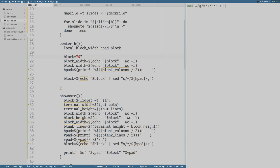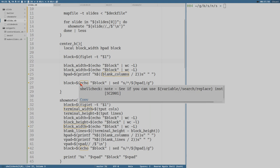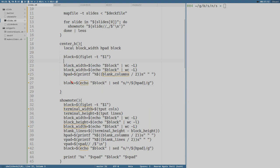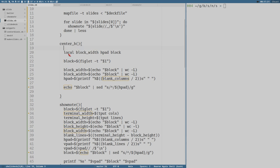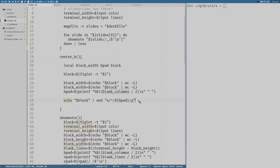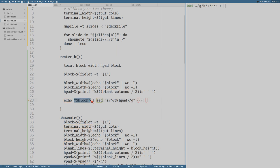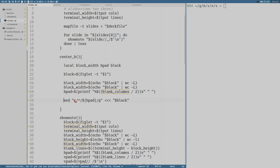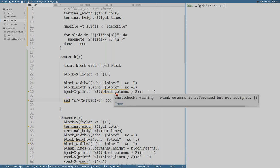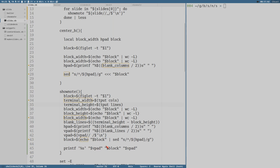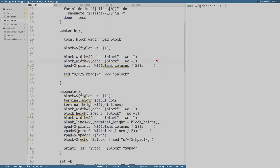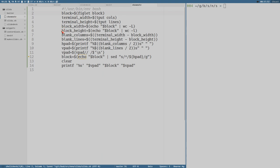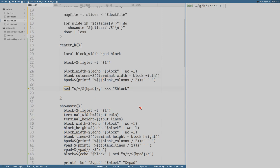And I guess we could do local block width and h pad and also block. Block is equal to this. But then we don't reassign the value of this variable, instead we just print this formatted block to standard out so we can keep on using the output. And I guess it's cleaner to write it like this I suppose. Get rid of that pipe. Blank columns, where do those go? Show note blank columns. I think I pasted the same line in a weird way there.